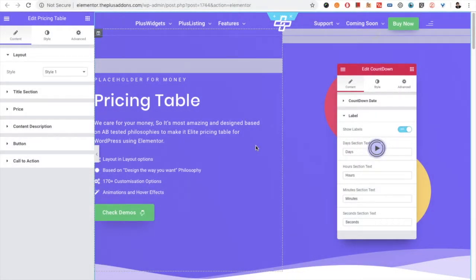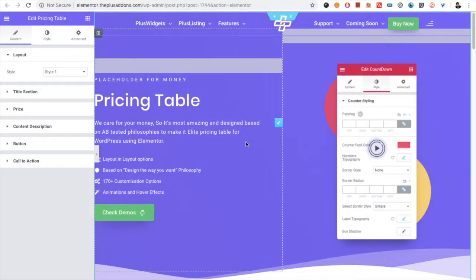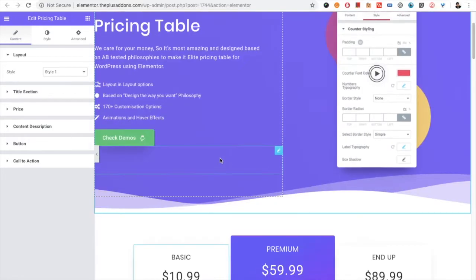Welcome to the Plus Addon tutorials. Today I'm going to demonstrate the pricing table widget for you.